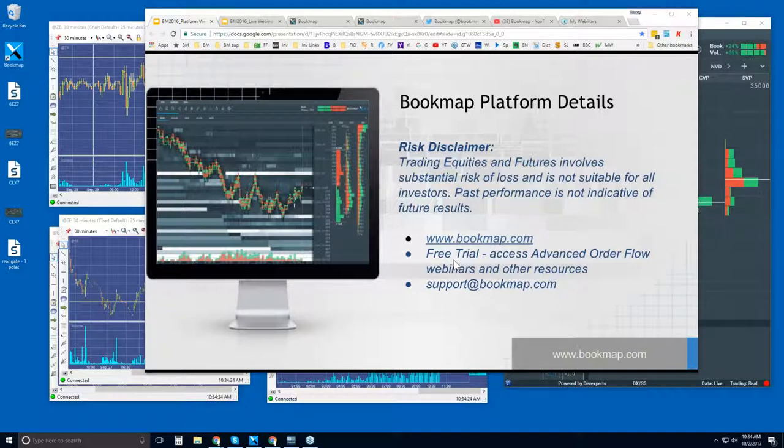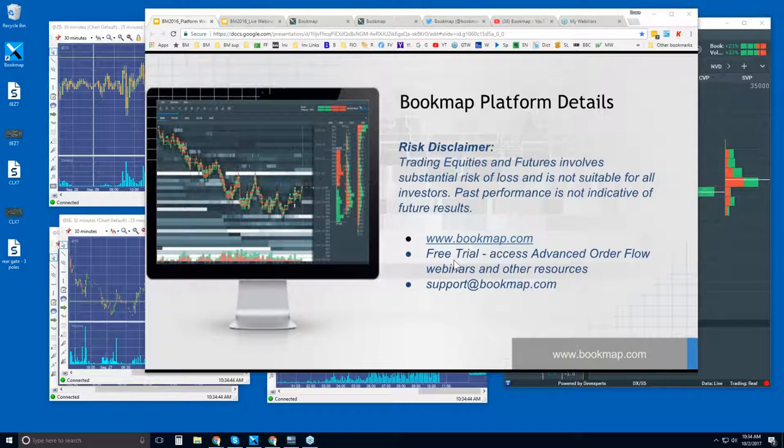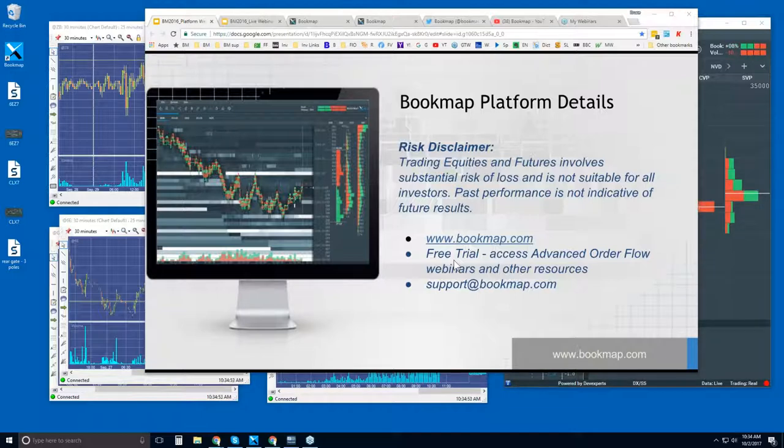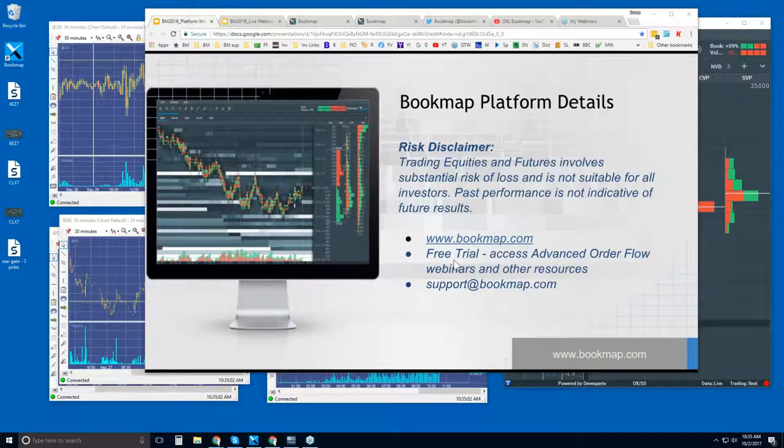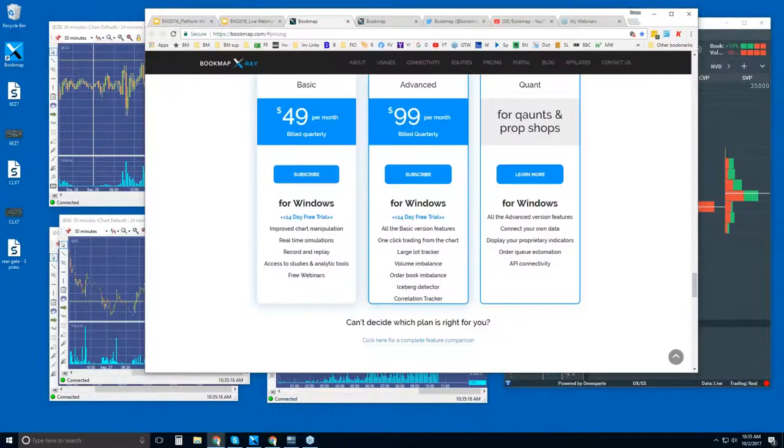If you engage in the trial, you get access to the education as well. This is education here in the platform details for you to ask about the platform. The furthering of that education is for those that are in trial or current customers beyond that point, and they want to know more about understanding the order flow in real time and how to read it in Bookmap. That webinar will begin in about 25 minutes, every day following this platform webinar. Any questions, you can reach out to us at support at bookmap.com.